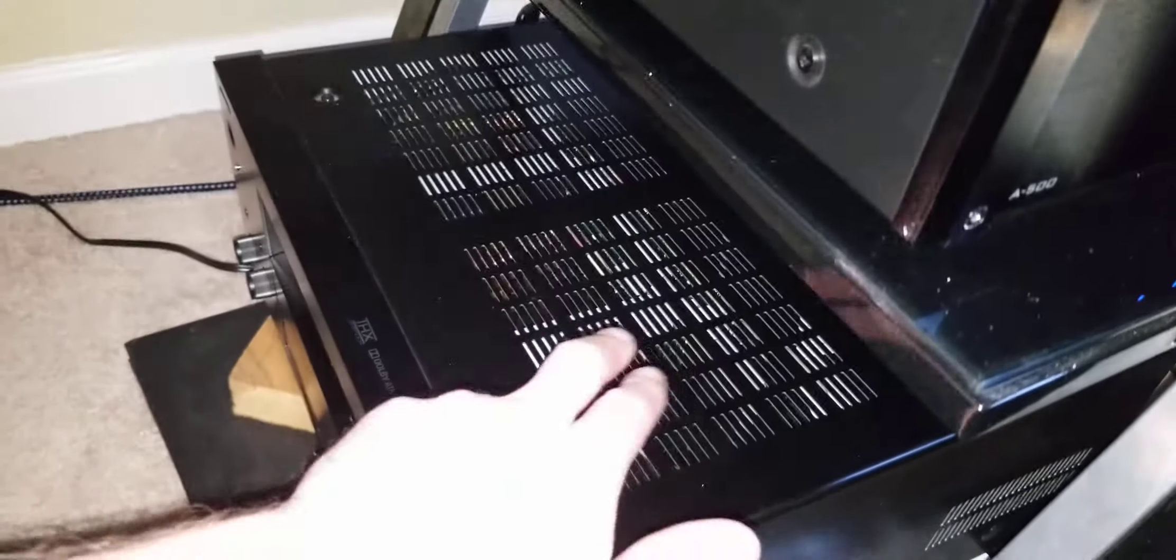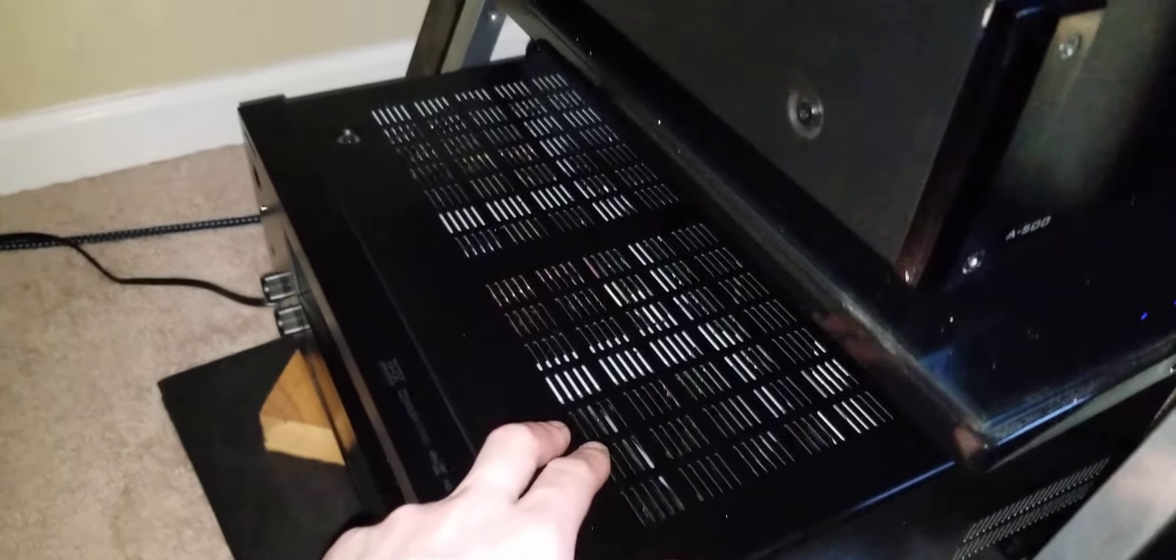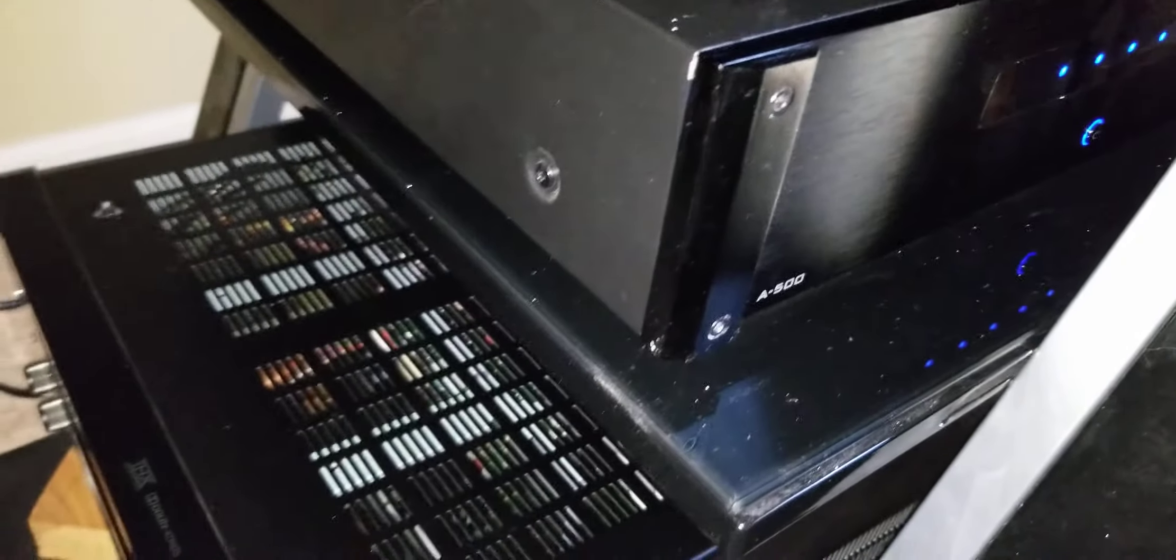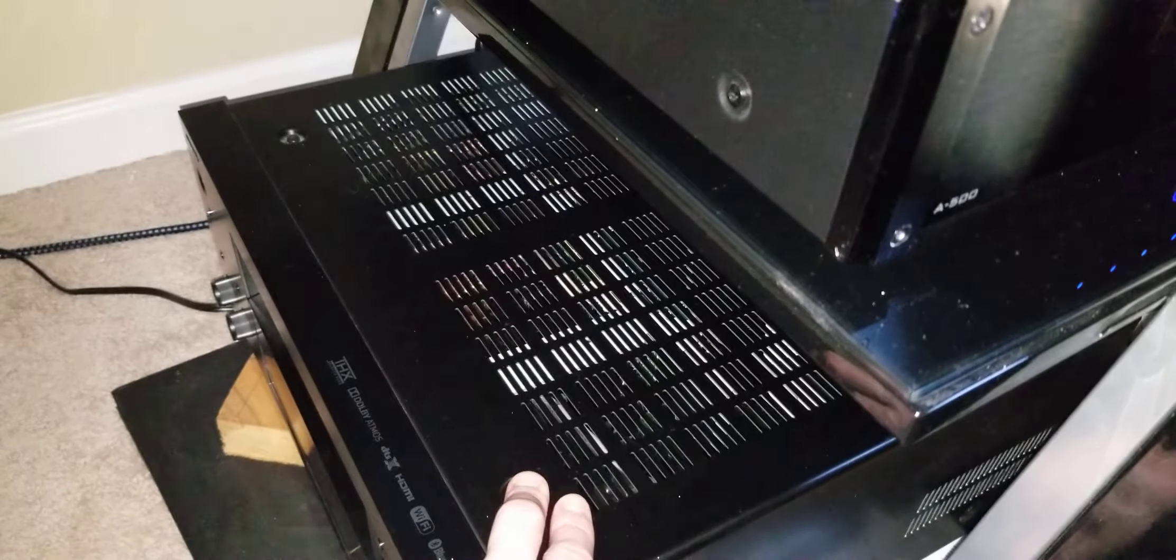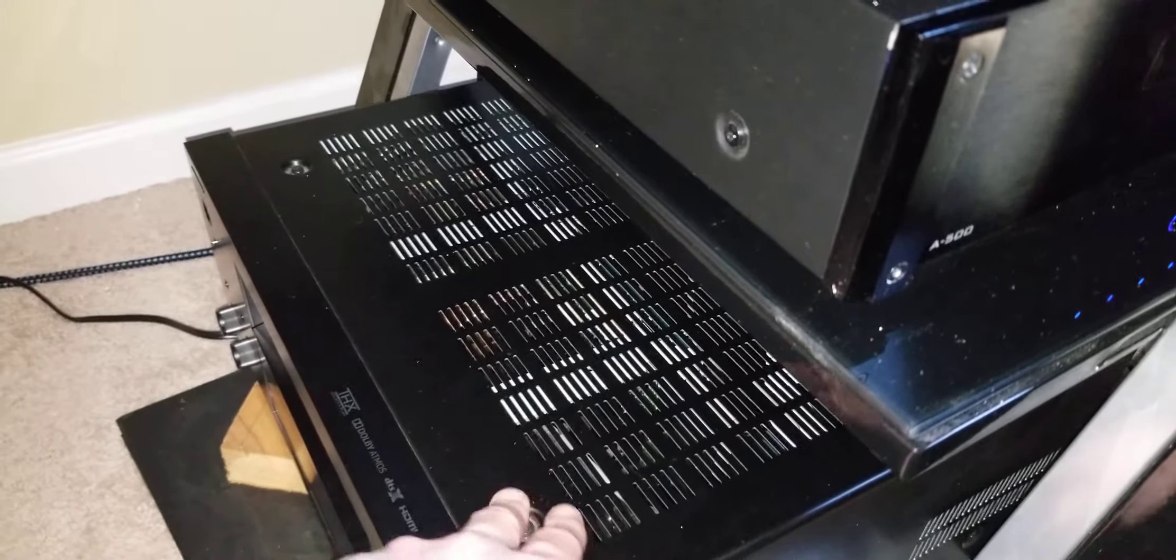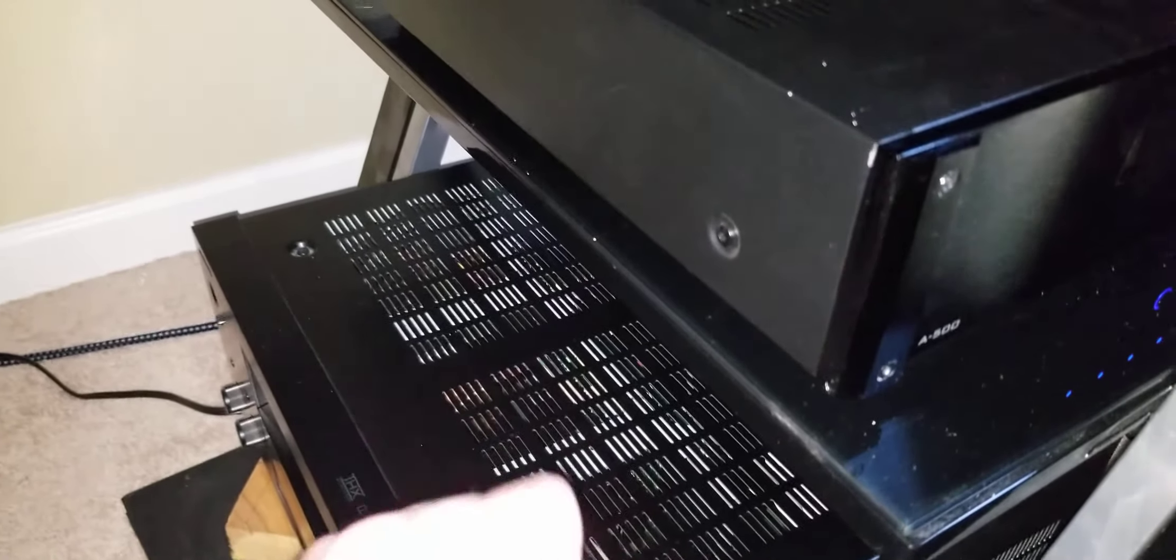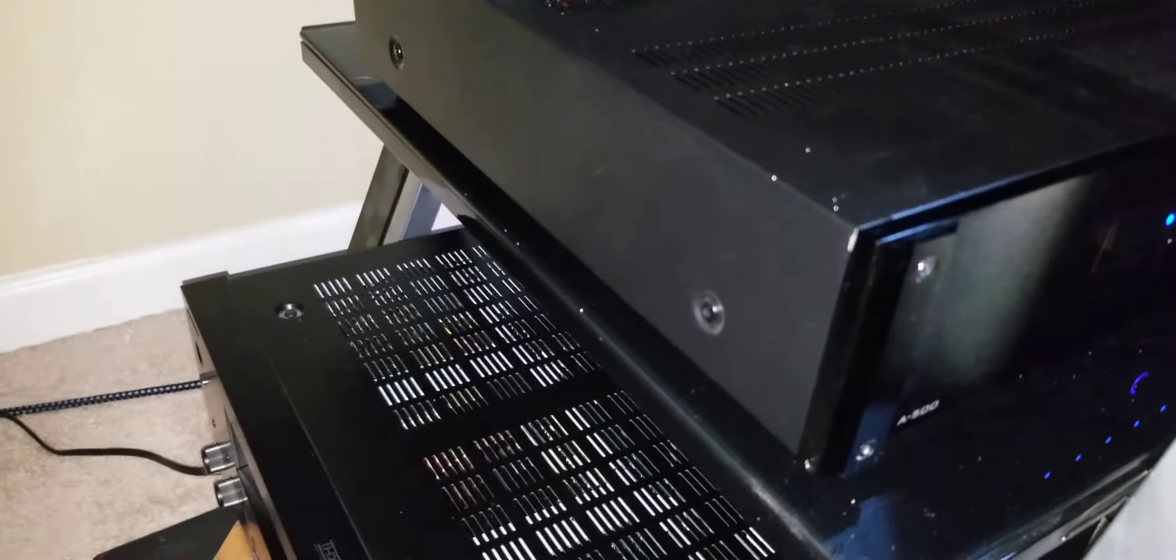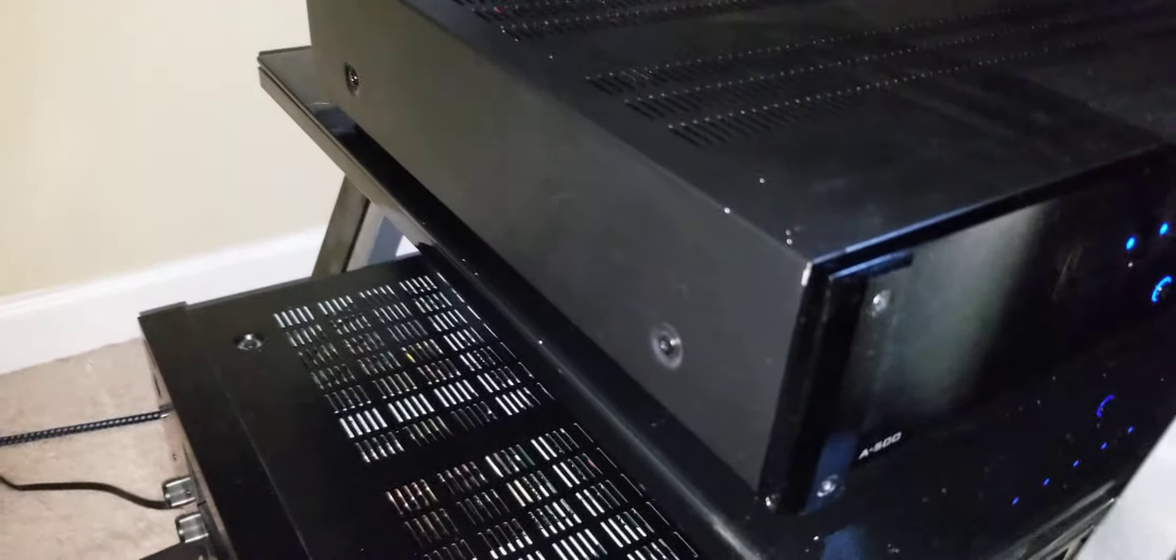Again because this is a 9.2 channel receiver, you will need a power amplifier. Basically you have 9 channels of processing. So then you want 2 more channels. So 9, 10, 11. That's an 11 speaker system. You have 2 subwoofers. The 11.2 channels.